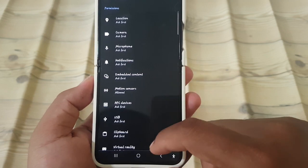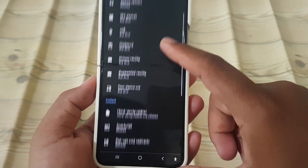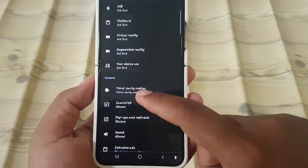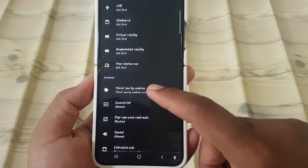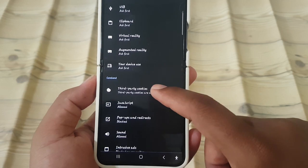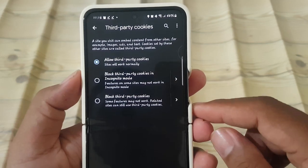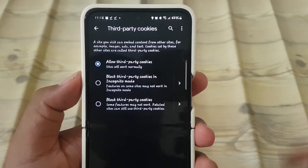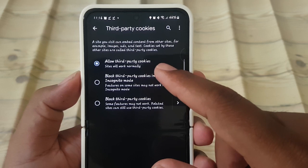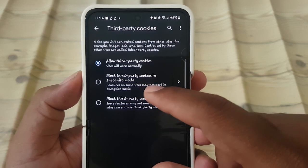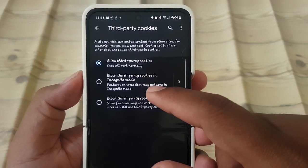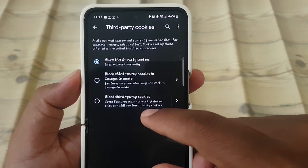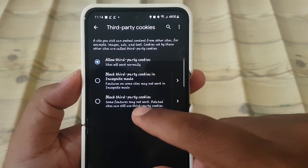Scroll down the screen and tap Third-Party Cookies. You can then select one of the following options: Allow third-party cookies, Block third-party cookies, or Block third-party cookies in Incognito mode.